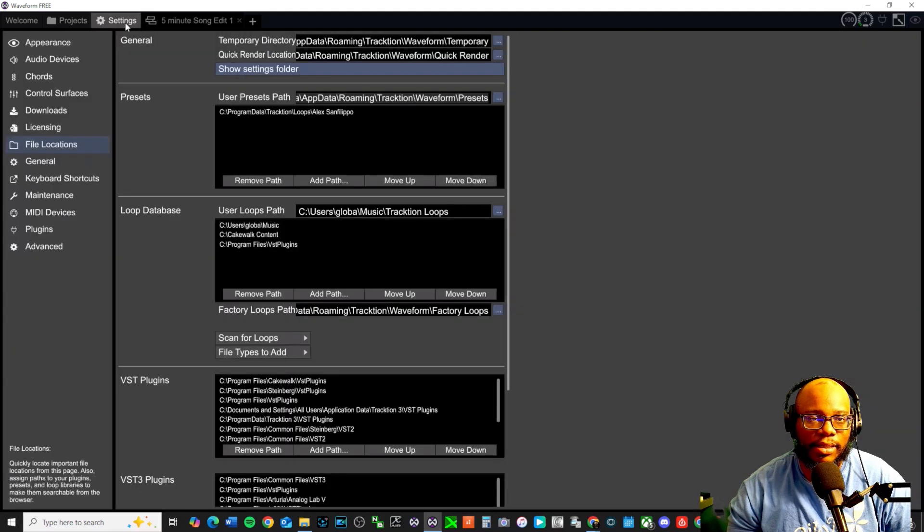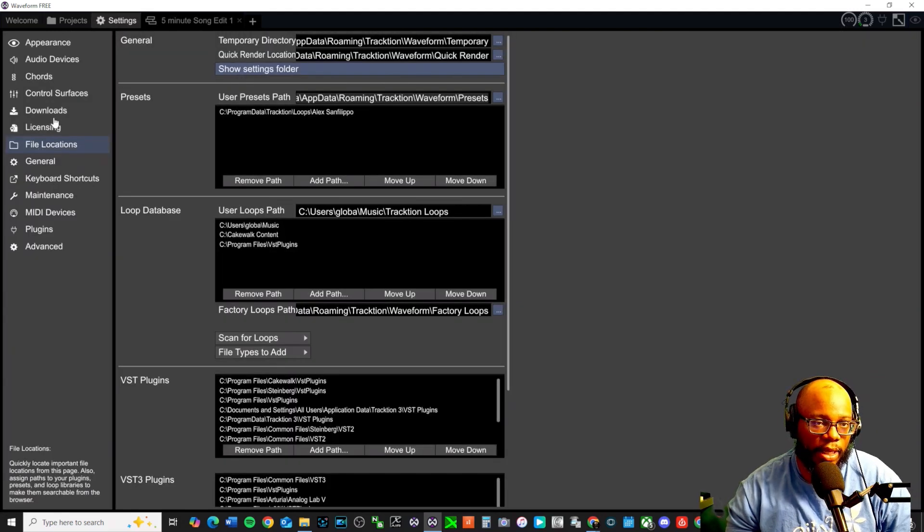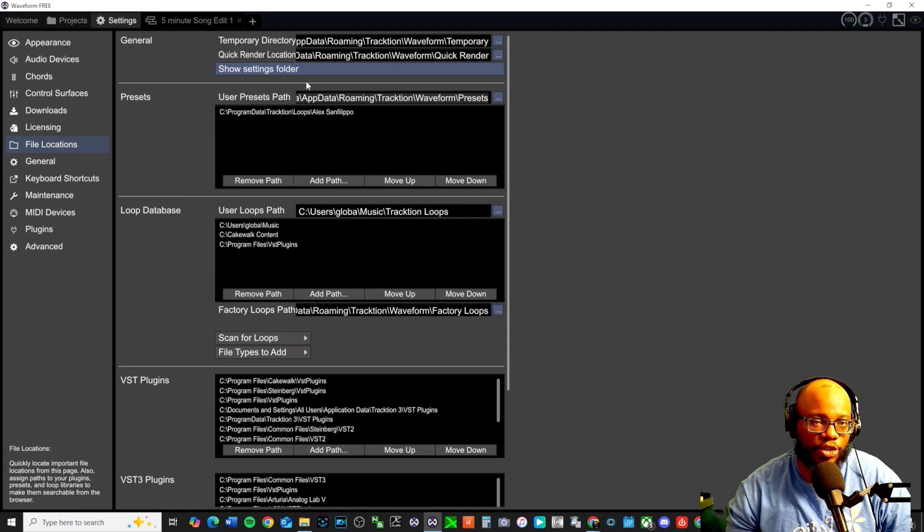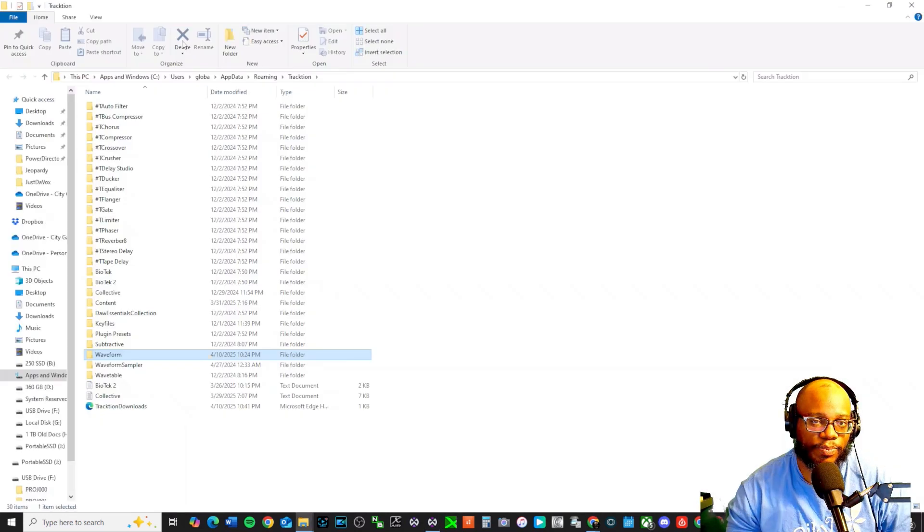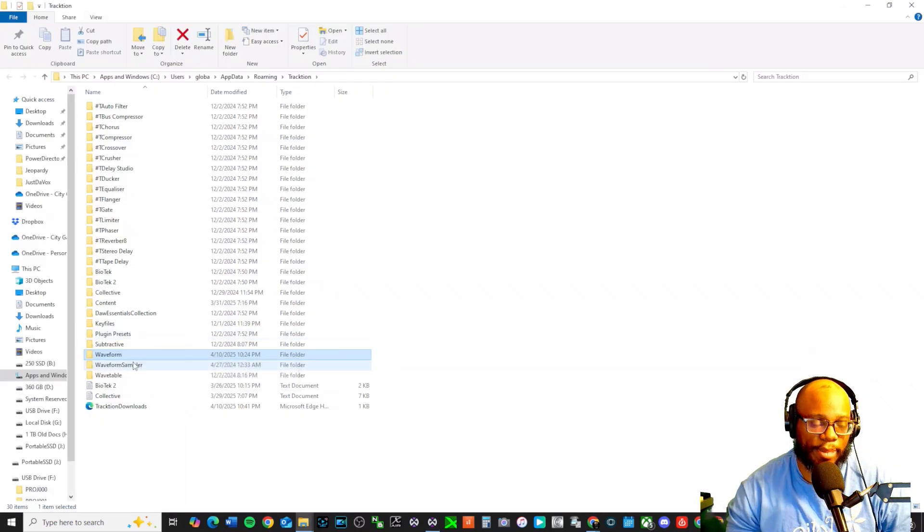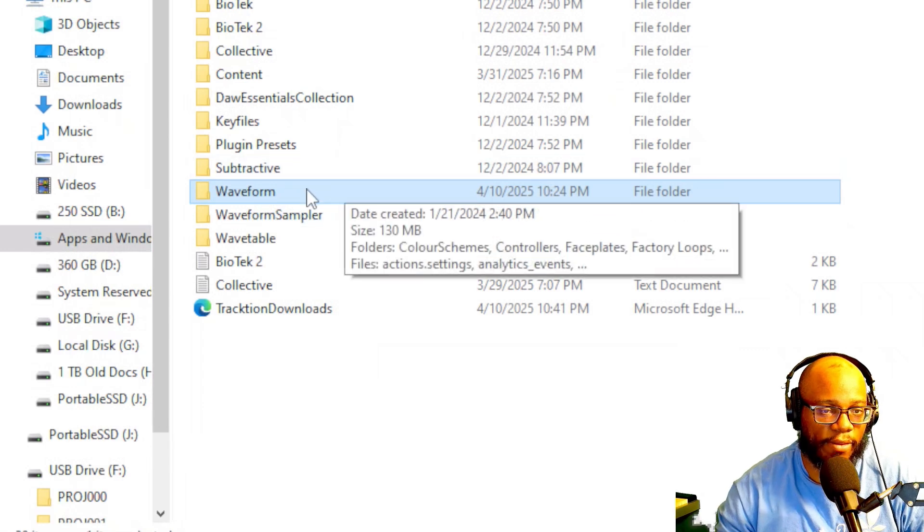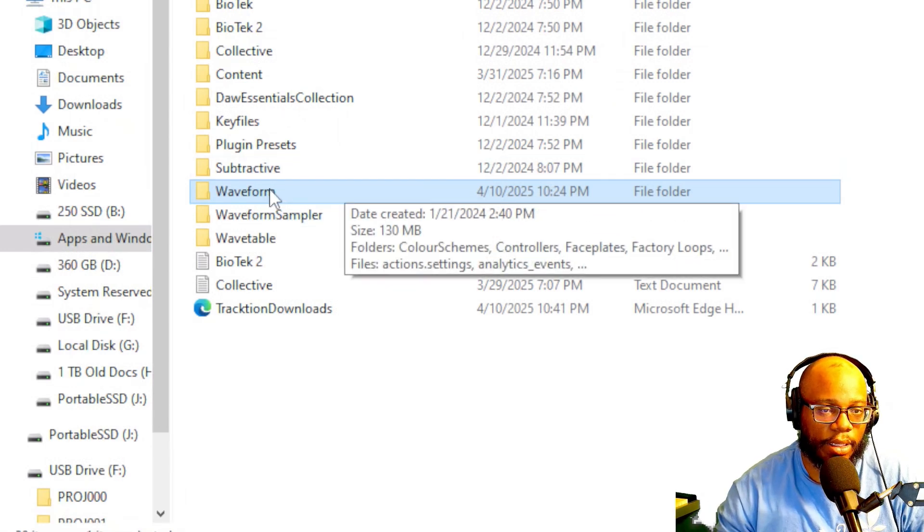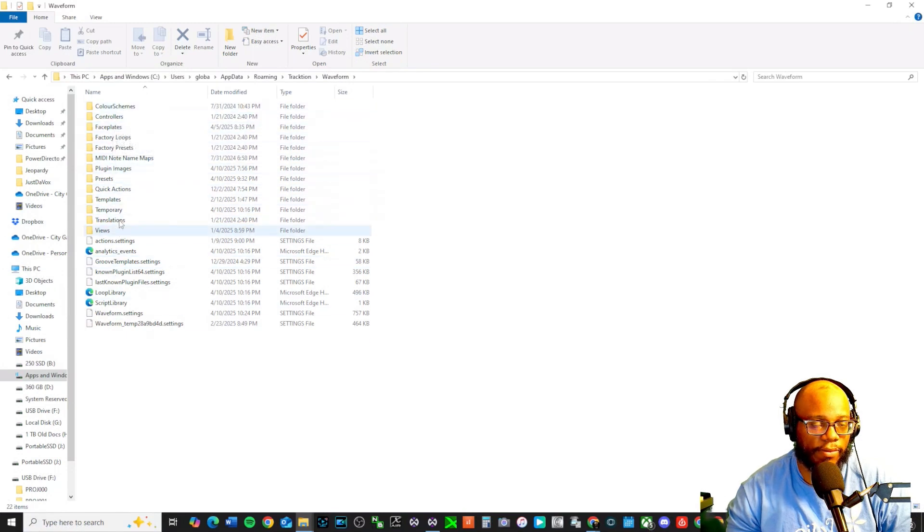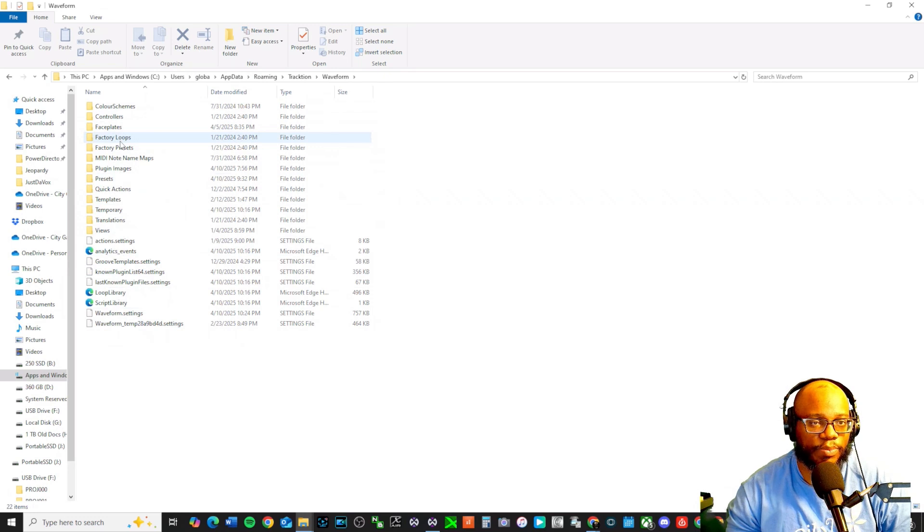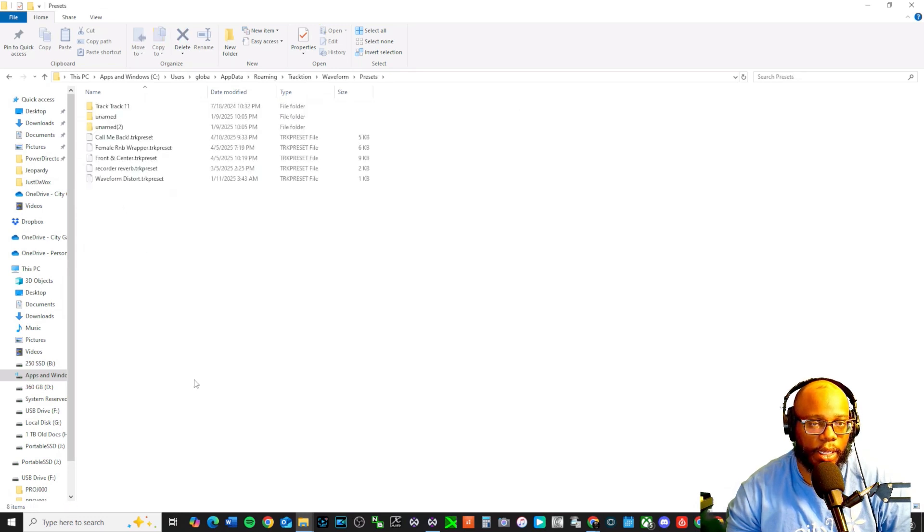In settings, at the top you'll see a part that says file locations and if you click on that you'll see this general tab. Now if you click right here it says show settings folder. Click on that and then this will pop up. It says waveform. And we're going to click on it and here it's going to show all of these different settings and what we're looking for is called the presets.